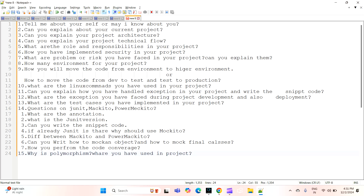The next question the interviewer will ask is: can you explain about your current project? What is the domain, which type of project, which technology are you using, and how are you working on things on a daily basis on your current project? They will ask about domain, technology, and your day-to-day work.